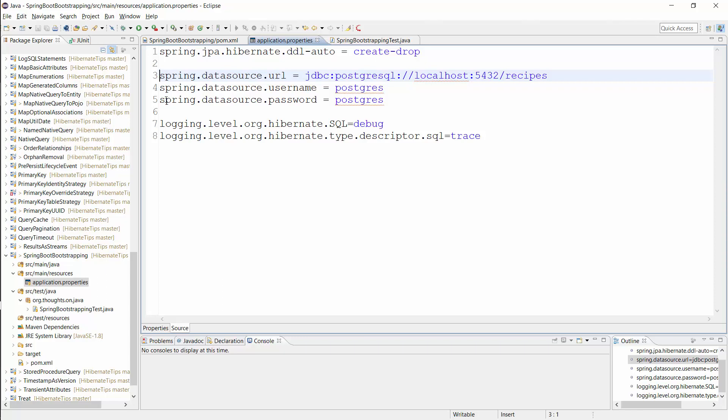You can also add multiple JDBC drivers and an in-memory database to your classpath and use different configurations for different target environments.